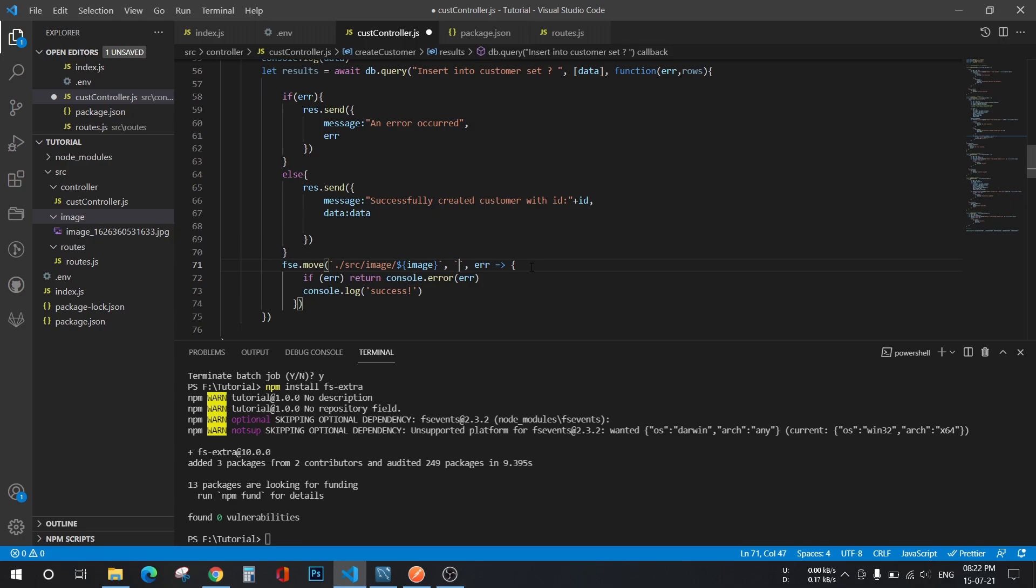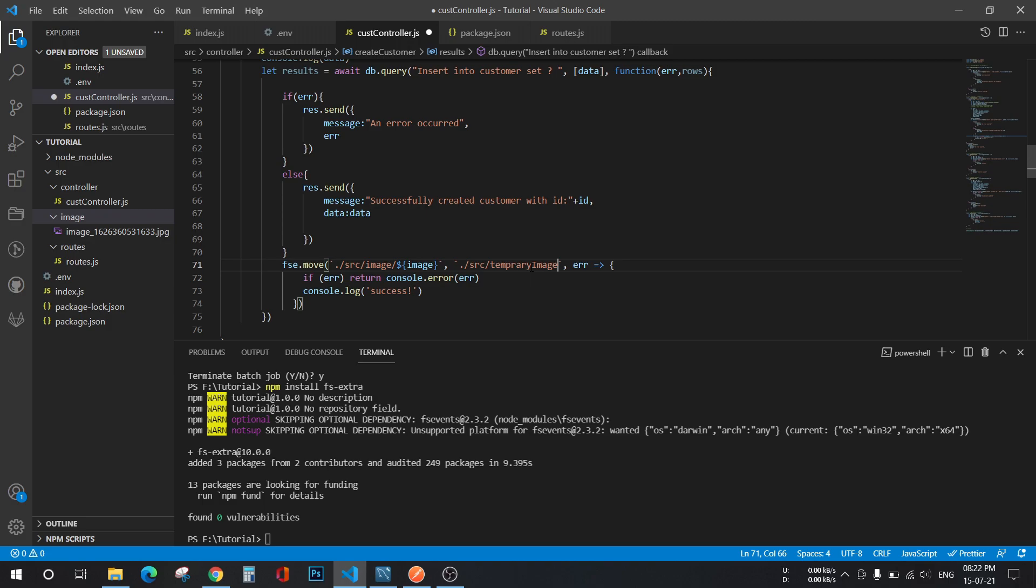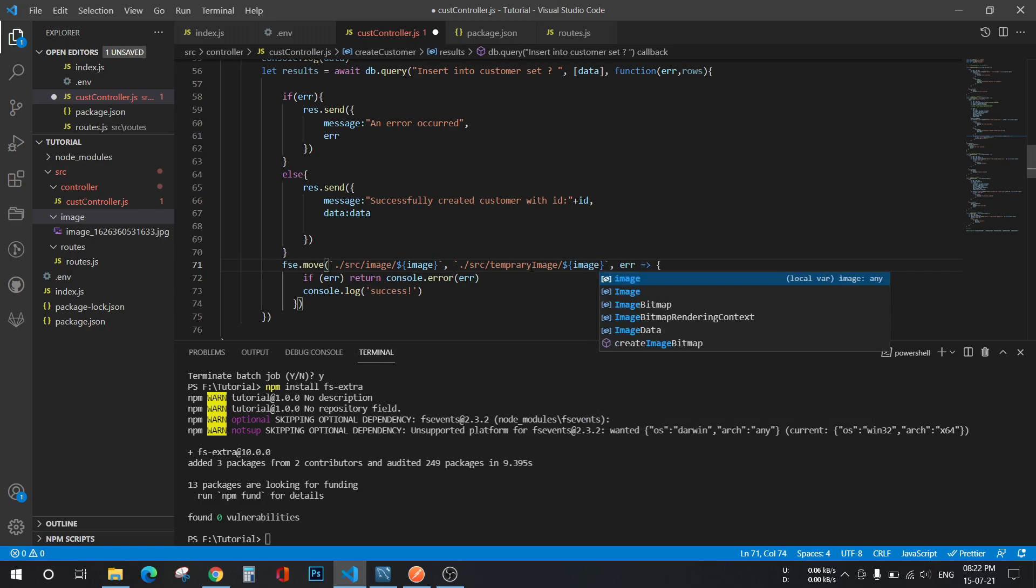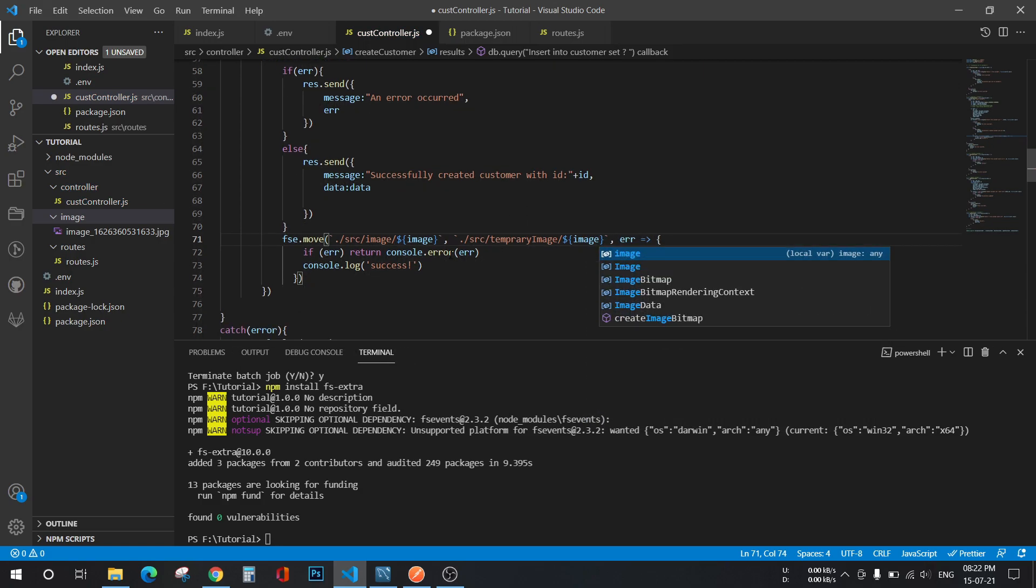Here also you have to do the same thing. Here you will specify where you want to put your image. I'm going to put it in src then temporary image. Okay, now let's save it.